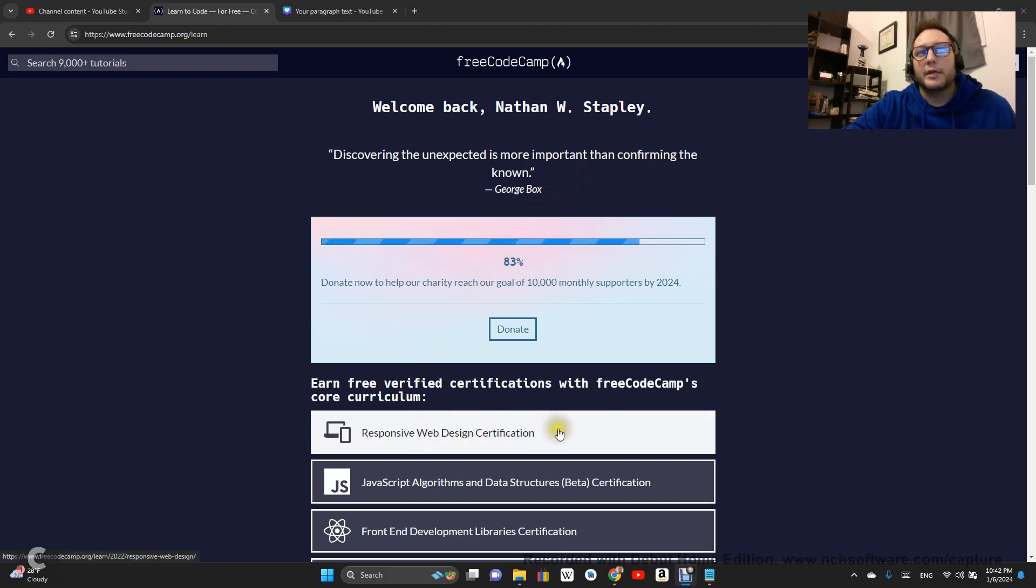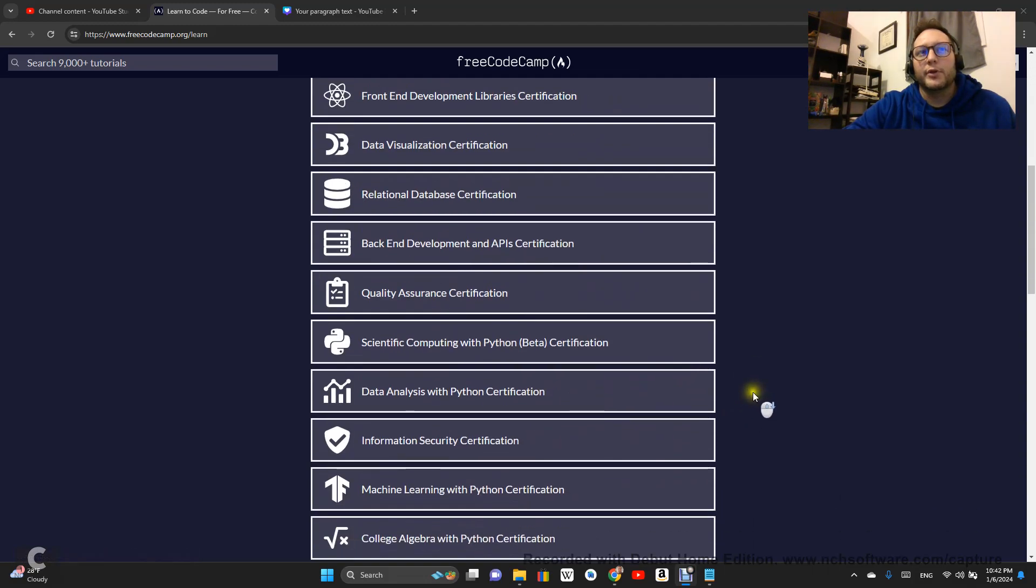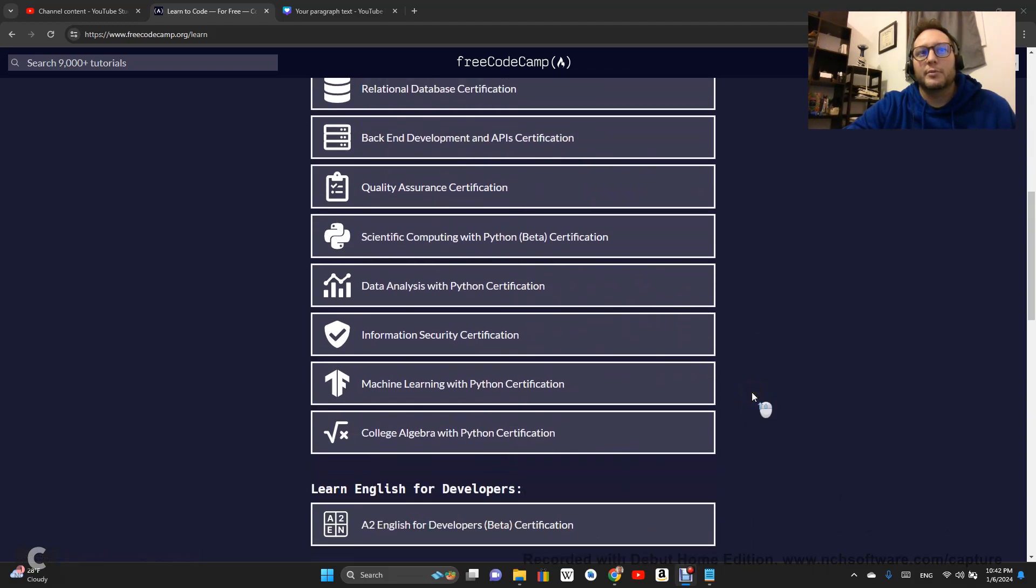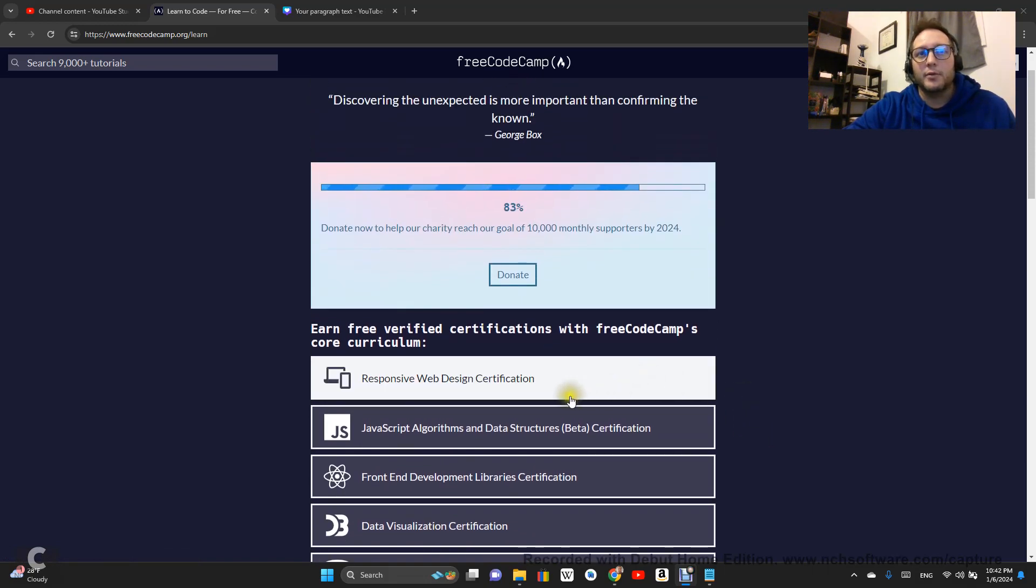Right now we are going to be doing all of the FreeCodeCamp certifications in 2024. Go ahead and subscribe, follow along, learn to code with me. Let's go.